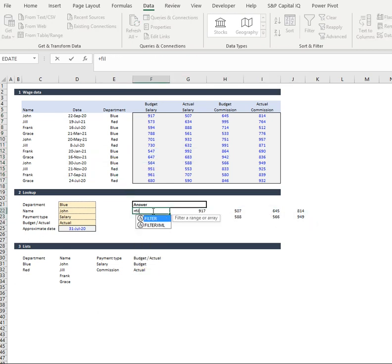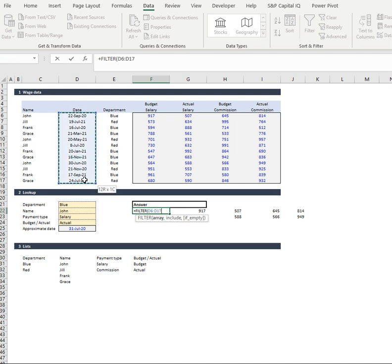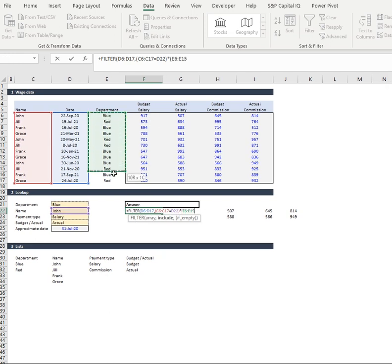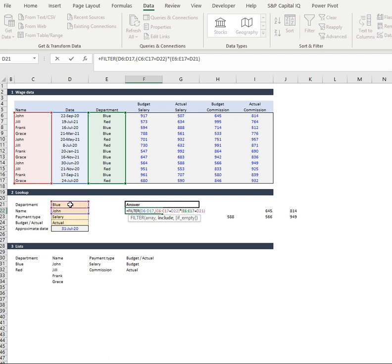In order to do that we're going to do another filter formula, but this time our array is going to be our dates and we're going to do the same syntax as we had before. We're going to look at our names versus the name that we're choosing and we're going to times that by the department versus the department that we choose.